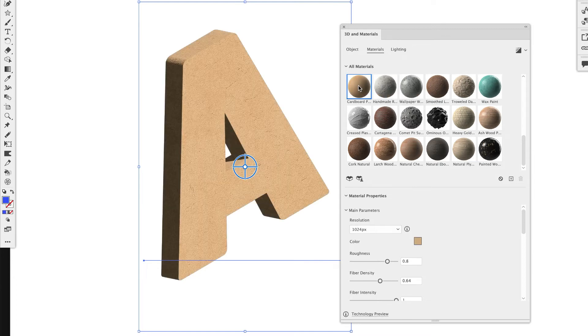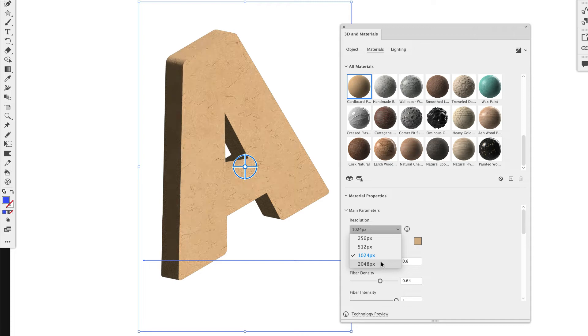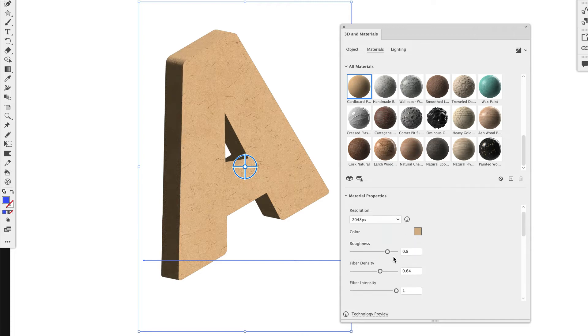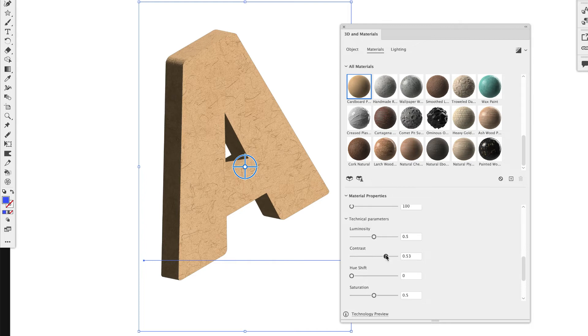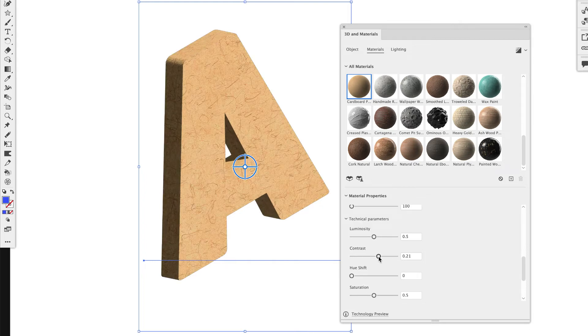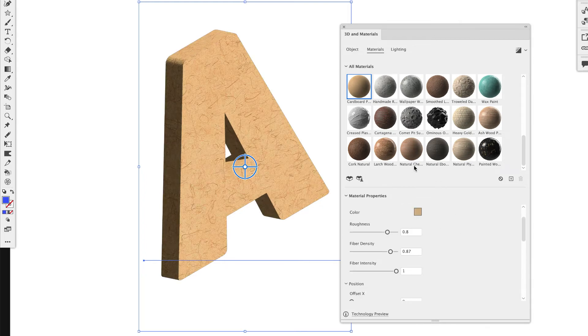We're going to pick Cardboard. So there's Cardboard. Change the resolution. Make sure it's nice and high res. You can add roughness, fiber density. Add some more contrast. That's a little too much. And so here's what we're going to do. This looks okay as it is.